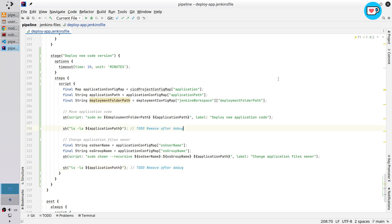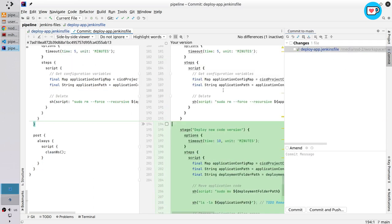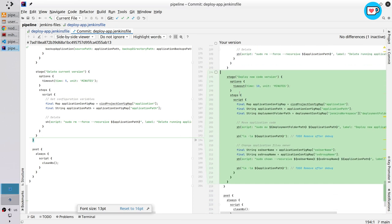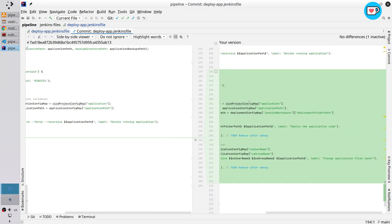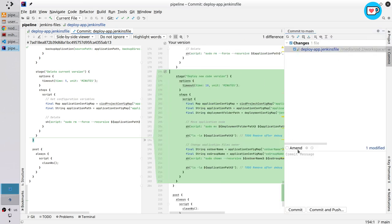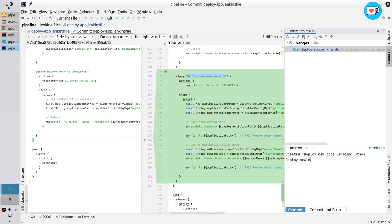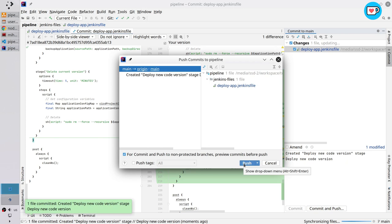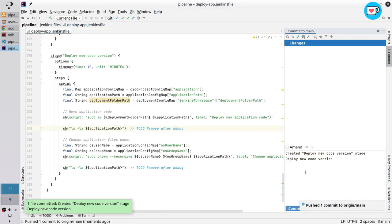Check git changes — here I created a new stage and it looks good. Commit it. Write the message: "create deploy new application code stage — deploy new code version". Commit and push. It was pushed.